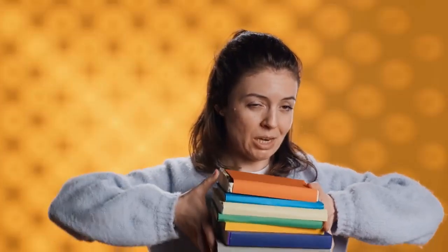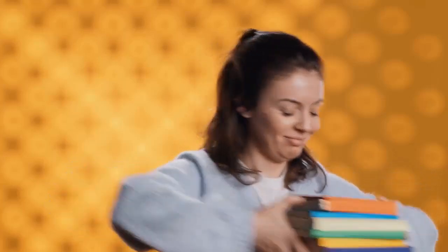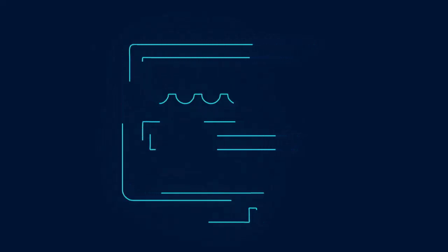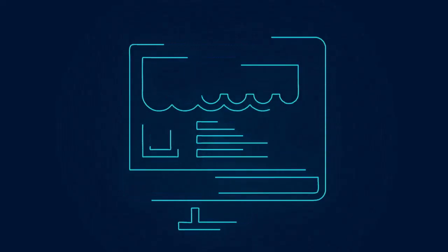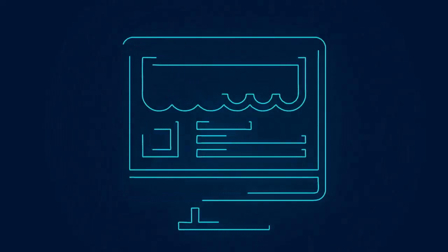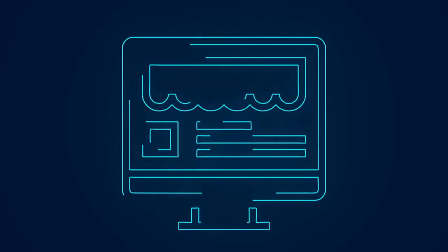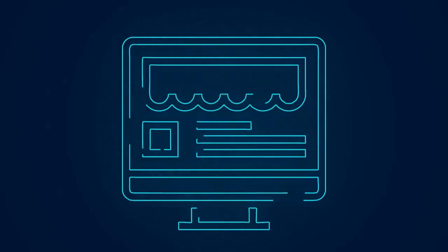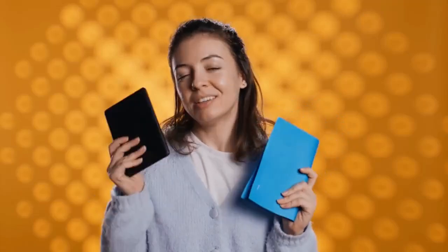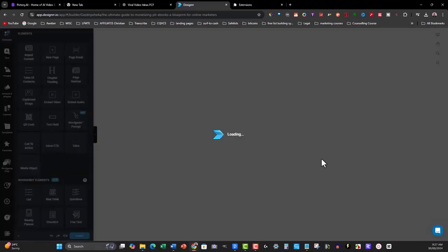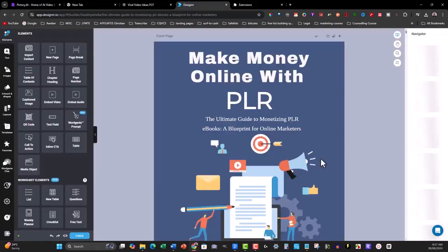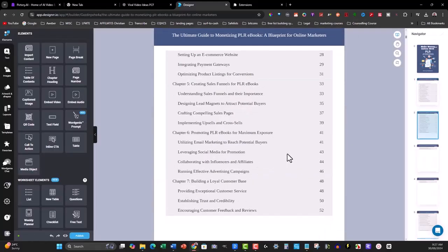Designer also allows you to create stunning e-covers, which is crucial for grabbing attention and making your ebook look like a premium product. A great-looking ecover can make all the difference when it comes to selling your ebook, and with Designer, you can create one in minutes. You no longer need to be a designer or hire someone to make a professional cover for you. Designer does it all, making the entire process from content to final product a breeze.